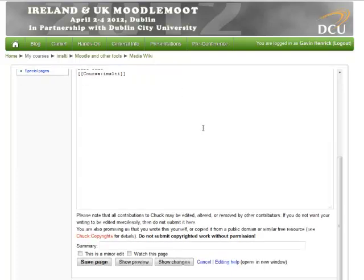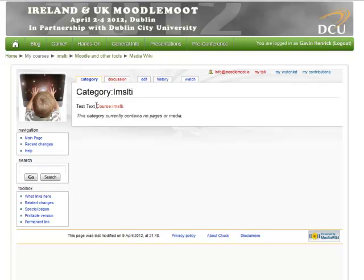I'll just do a test edit and save that page — and there you can see my text has worked. I have access to the wiki, within the category designated for my course short name, in this case IMSLTI. If you want a collaborative wiki outside of Moodle where you and other institutions work together, you could set up MediaWiki in this LTI configuration and have your Moodle site and other Moodle sites connect to it to collaborate and create content.